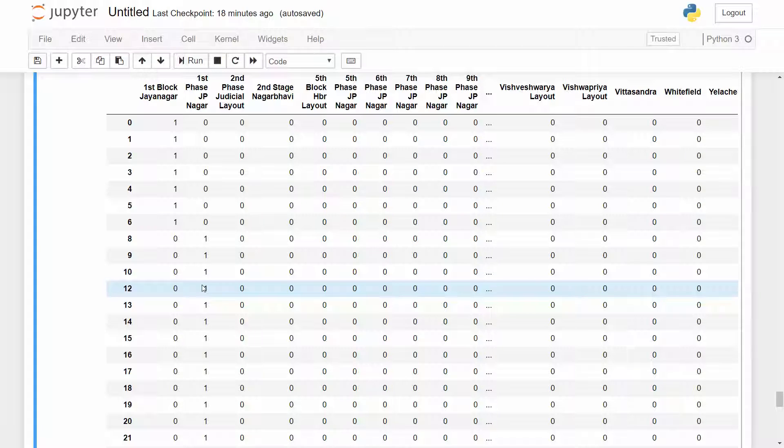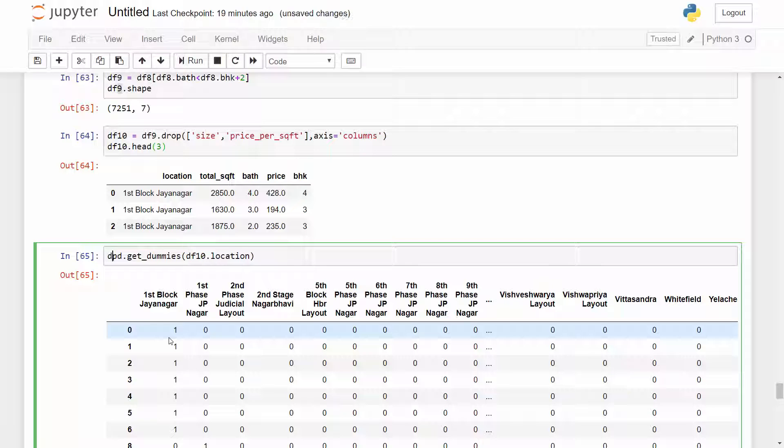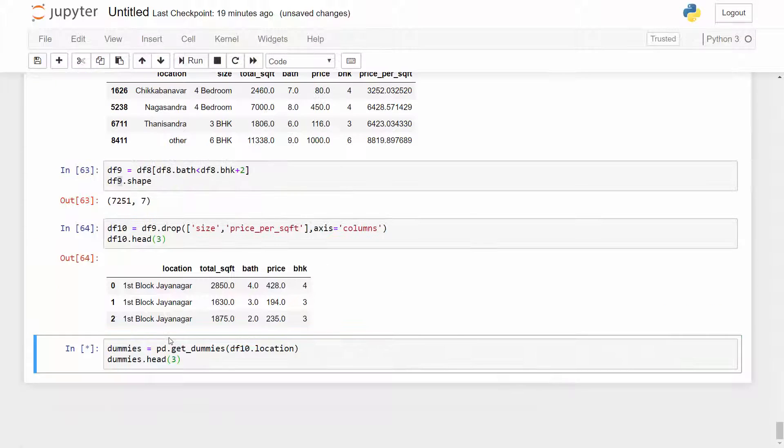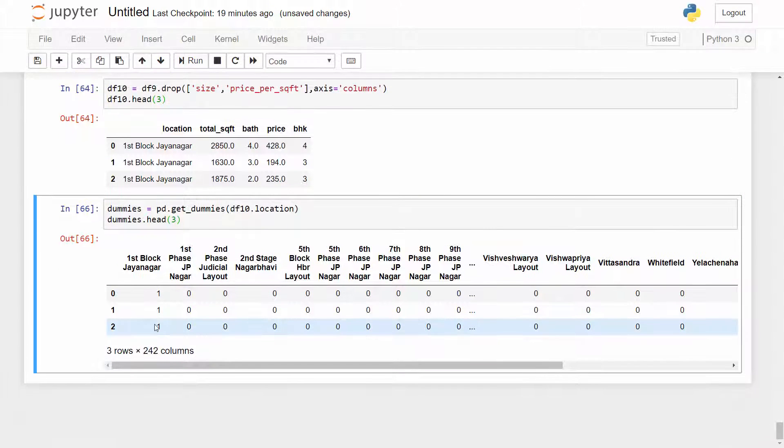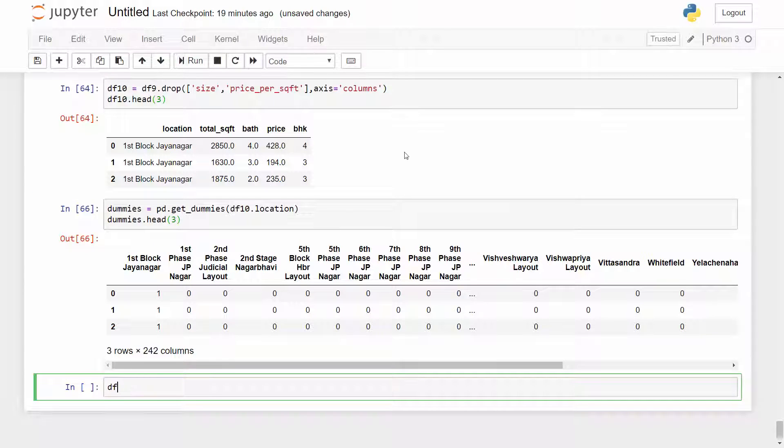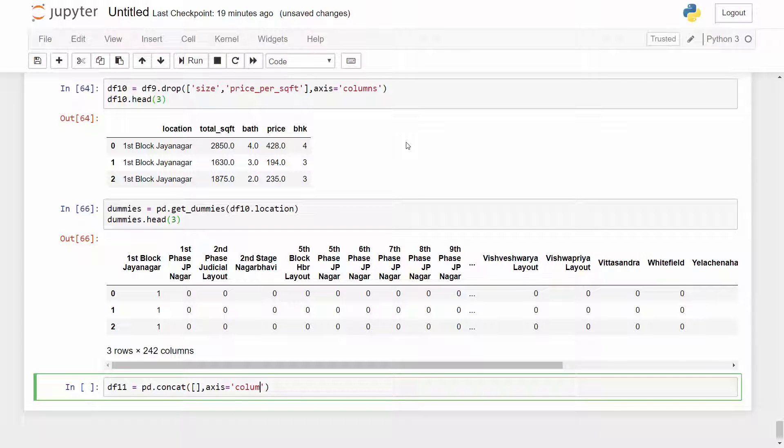If you want to know more about this I have a separate video just to cover one-hot encoding. Now I have these dummy columns here and I'm going to store them into a separate data frame. Then I will append that into my main data frame. So I will create a new data frame called DF11 and I will concatenate DF10 and these dummies. The way you do that is pd.concat, I want to concatenate two data frames DF10 and dummies on columns.